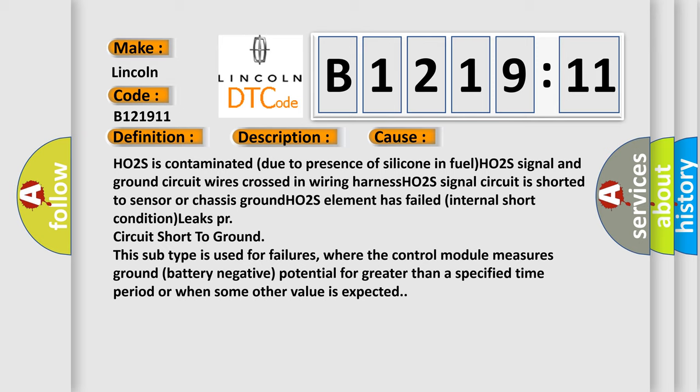PR circuit short to ground. This subtype is used for failures where the control module measures ground battery negative potential for greater than a specified time period or when some other value is expected.